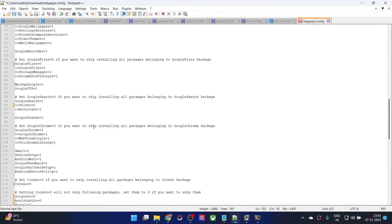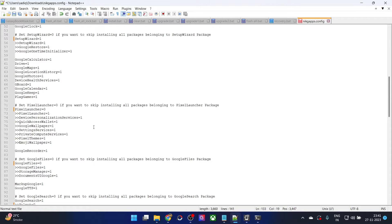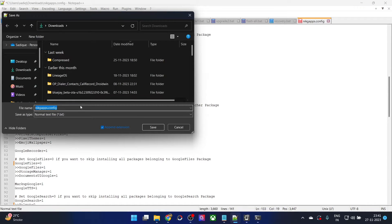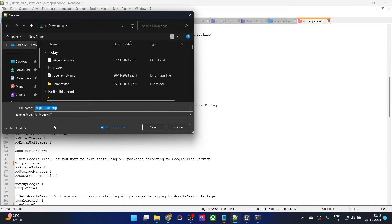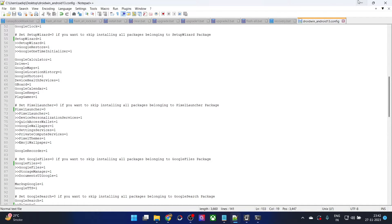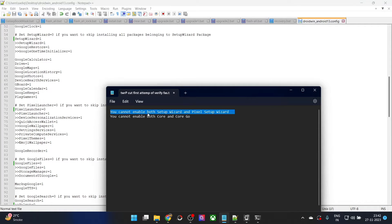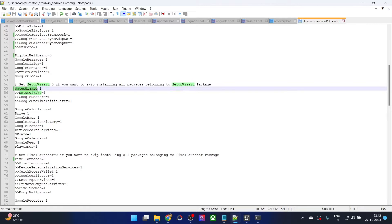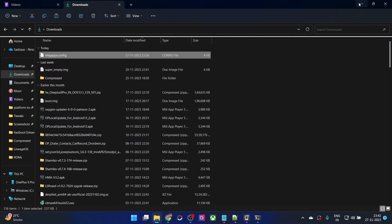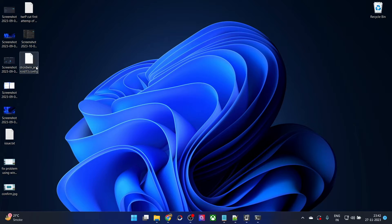Once that is done, we could now go ahead and save the file. Don't just save it — do a Save As. Go to File and choose Save As. You will have to rename it to something else. First, change the Save As type to All Files, then change the file name. Make sure to keep the extension .config itself — just rename the file name. In my case, let me rename it to droidwin.android13.config. Save it on the desktop. A couple of things to keep in mind: you cannot enable both the setup wizard and the Pixel Setup Wizard; likewise, you cannot enable both Core and Core Go apps. So setup wizard is set, Core Go is zero, and I am using the setup wizard and the Core — all well and good.